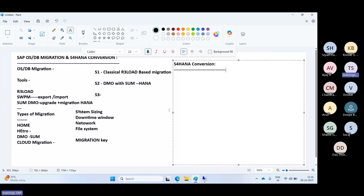Why is S/4HANA conversion needed? First, HANA is a database requirement for S/4HANA. Second, SAP ECC versions are reaching end of mainstream maintenance by 2027 — extended to 2030 — so all ECC customers must move to S/4HANA. Customers moving to RISE with SAP, public cloud, or private cloud also need to perform the conversion. Additionally, organizations want to reuse existing investments like historical data, custom code, and configurations.